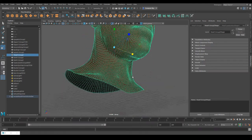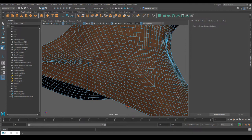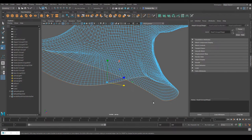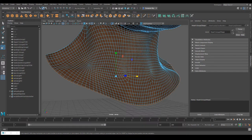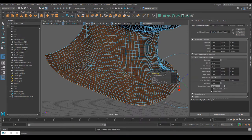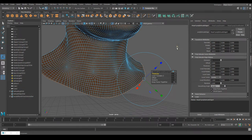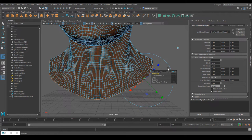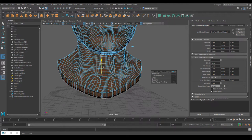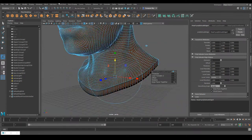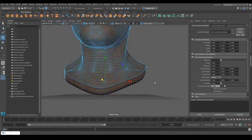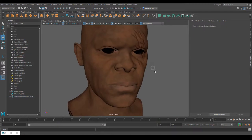Now do the bottom part as well. Go to edge selection mode, double-click on the edge to select the outer edge at the bottom, use the move tool and Ctrl+E to extrude, then move it down. Go to Mesh > Fill Hole to close it up. We don't want any openings there.